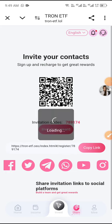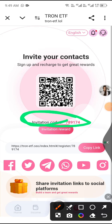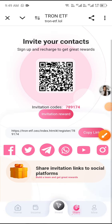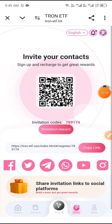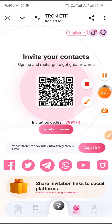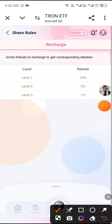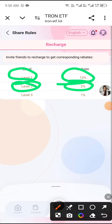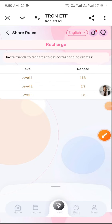Click Share Friends, copy the invitation code and link, and share with your friends on social media to earn more TRX passive income. Click Invitation Rewards — Level 1 rebate is 13%, Level 2 is 2%, and Level 3 is 1%.